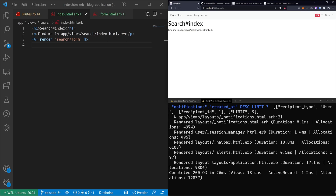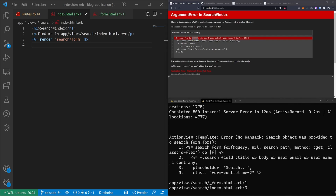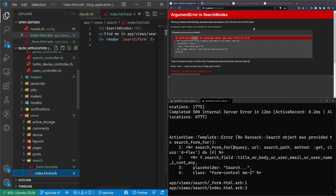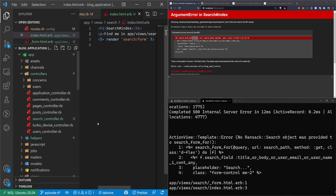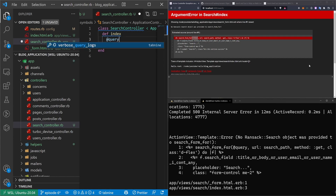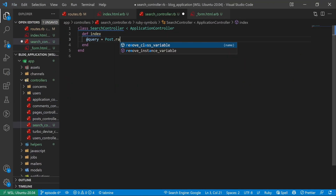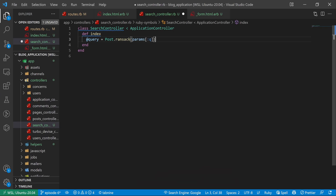Now we can come over here and when we refresh, we should hopefully get an error — and it looks like we did. It's saying no search object was provided, meaning @query wasn't defined. So it's expecting @query to be defined. Because we're putting this in the index page, we could put this in the search controller inside the index action. So if I say @query = Post.ransack — which is just the method from the Ransack gem — and then search for params[:q], which it creates by default whenever you do a search.